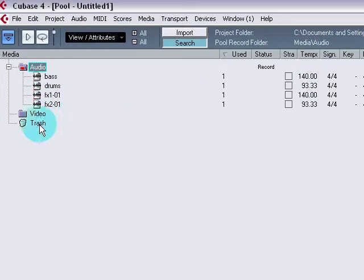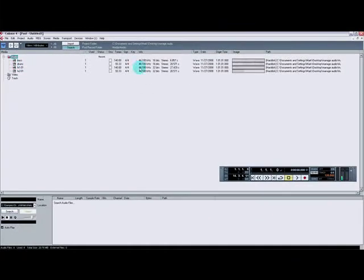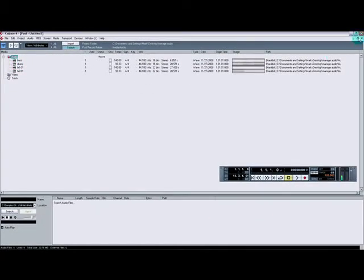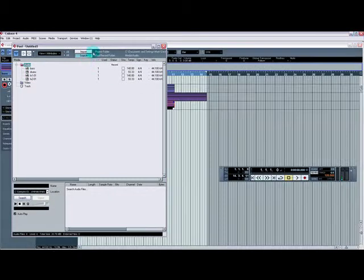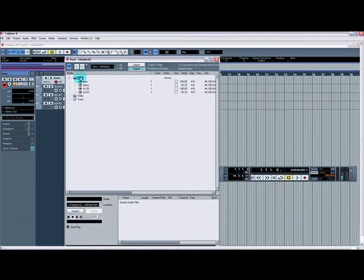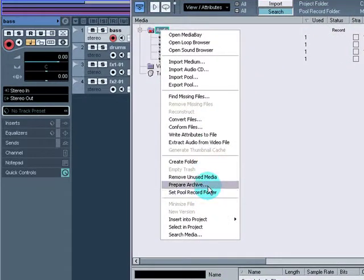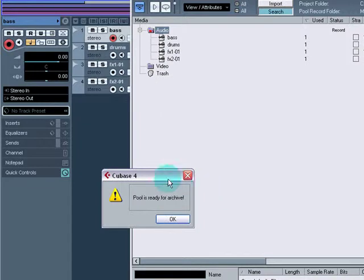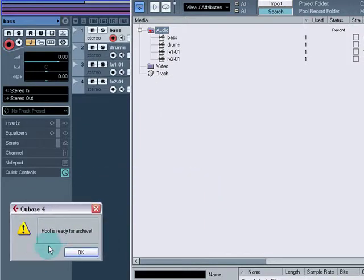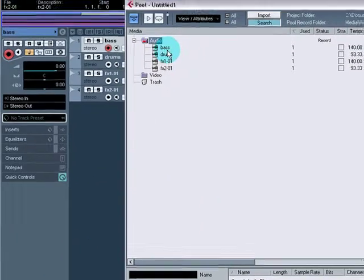So what we need to do, just in case there's any audio files missing from the actual project, the first thing we need to do is select the audio folder, right-click and select Prepare Archive. Pool is ready for archive. OK, great.